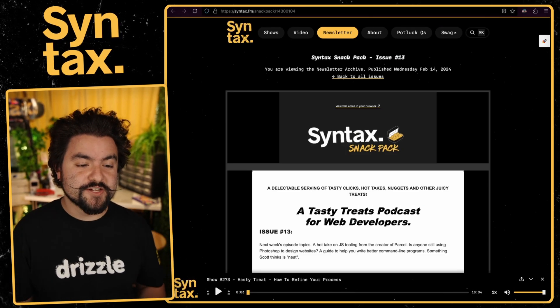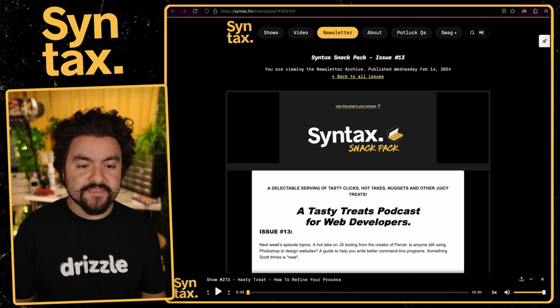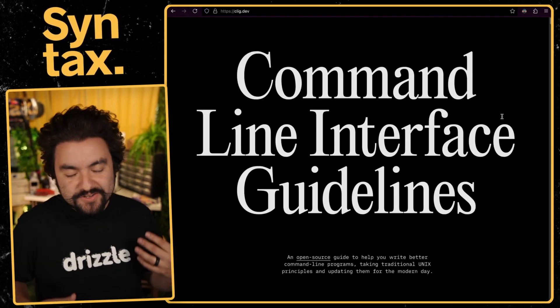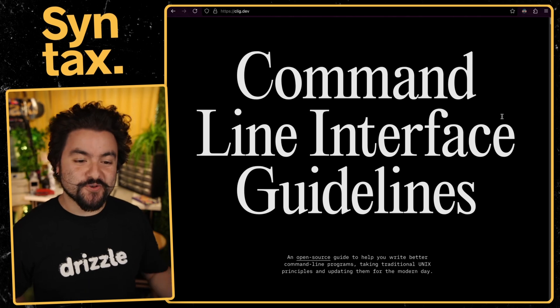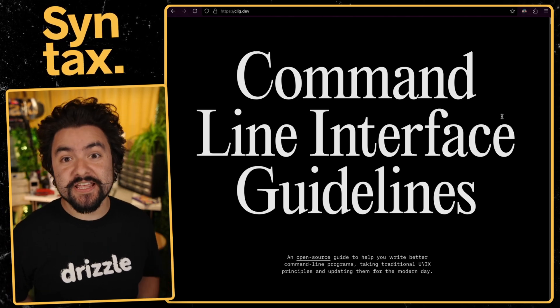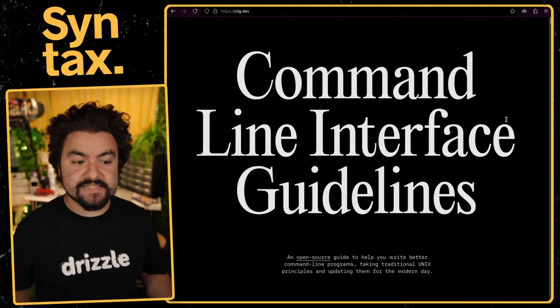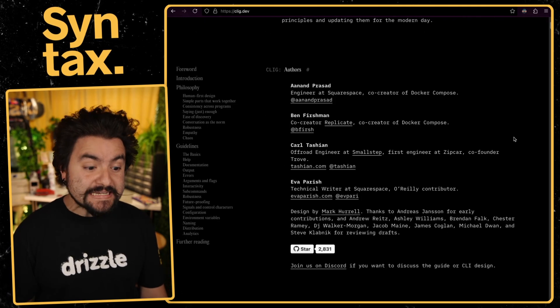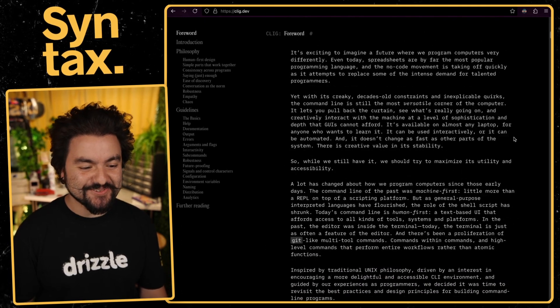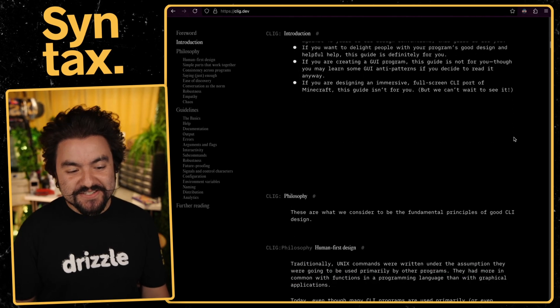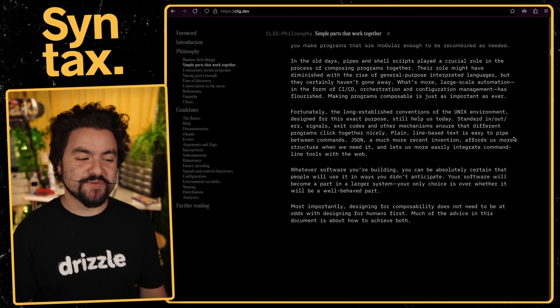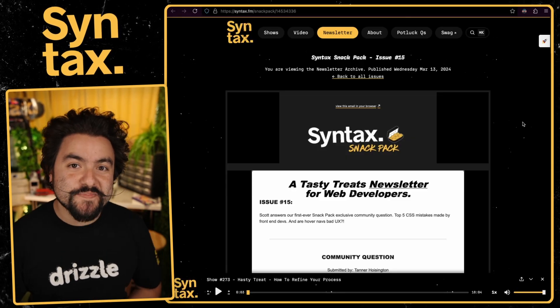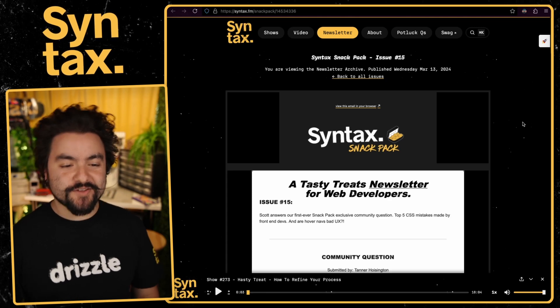The next link I have for you is from issue number 13. And this is the Command Line Interface Guidelines. So we don't only just share nostalgic stuff or cool websites. We also share very good technical resources as well. So if you've ever tried to build a CLI tool, these guidelines are amazing. And they take into account a lot of history of CLI tools and talk about good design, bad design, and the things that you should take into account whenever you're building a CLI tool.